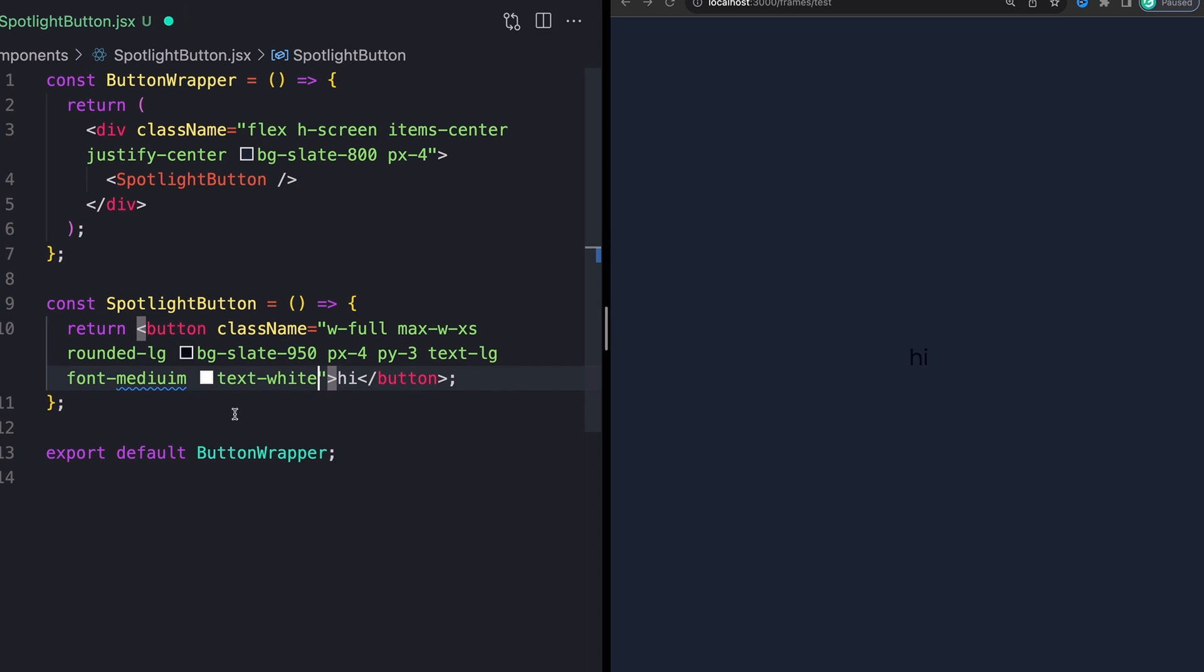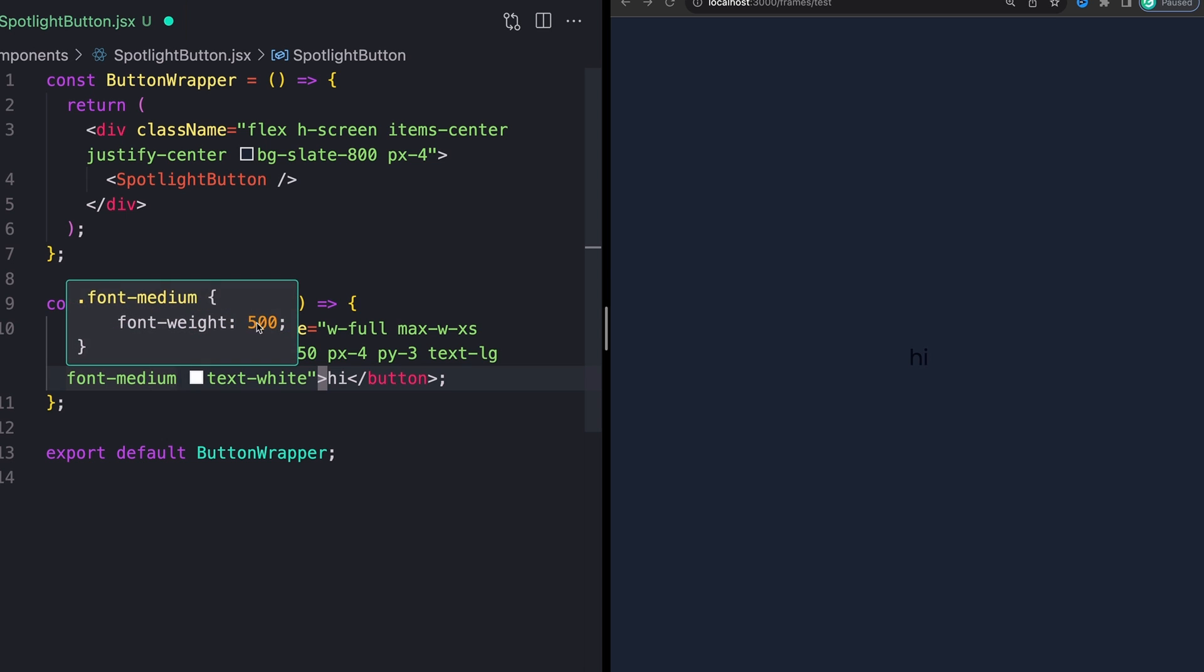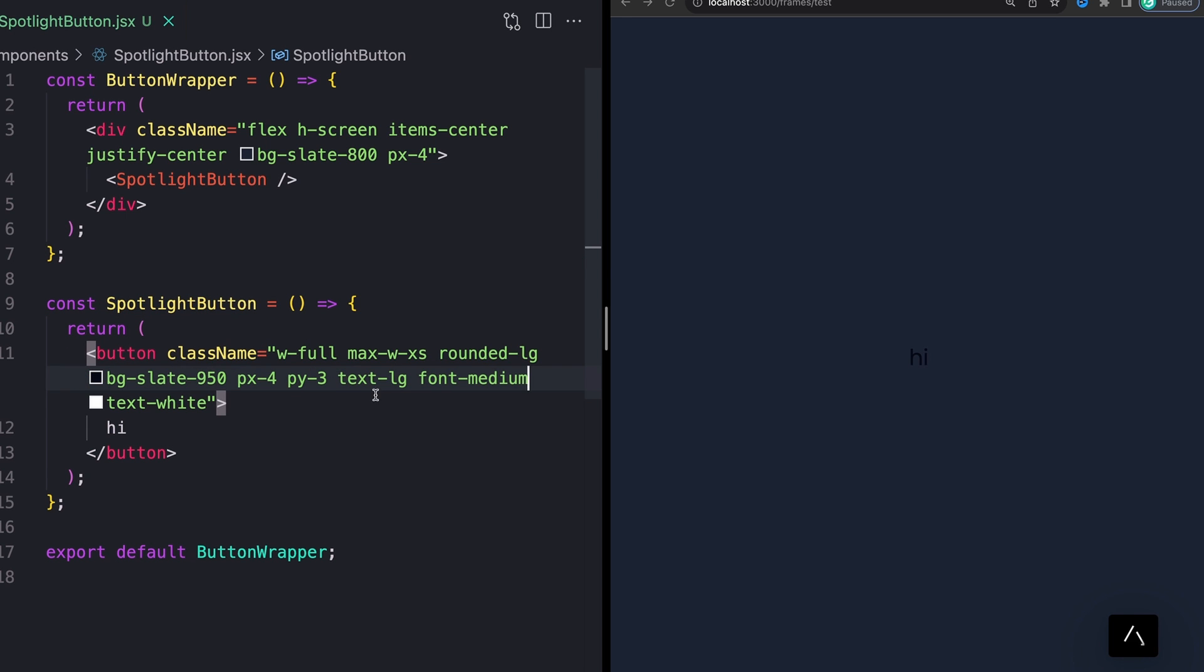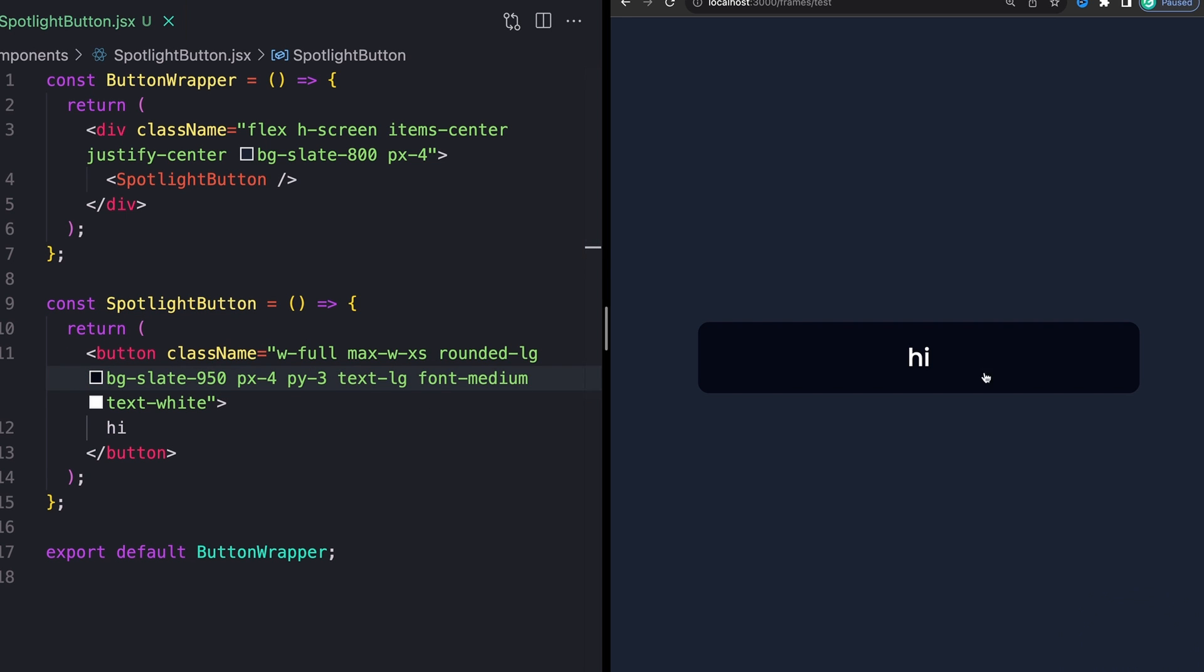A font size of 18 pixels, a font weight of medium, which is 500, and a text color of white. Super straightforward. Now we have a button. Super cool.